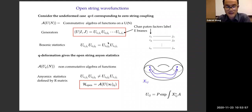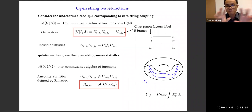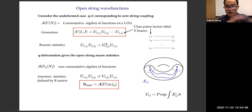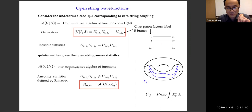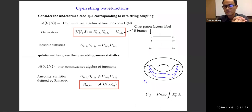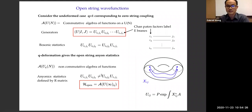What it means to Q-deform is to give these open strings anyonic statistics. There exists a non-commutative algebra of functions on U(N)_Q, defined by the R-matrix, which tells you that when you multiply the matrix elements themselves, that is not commutative. That algebra — that equivalence relation where you mod out by the statistics — is what I define to be the open string Hilbert space.